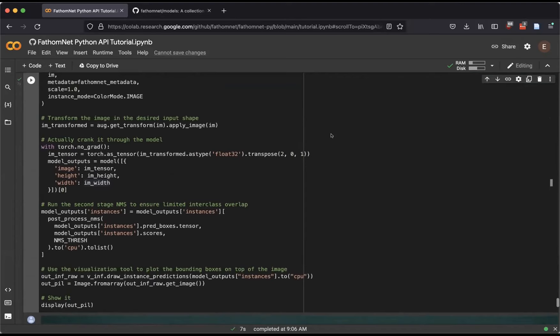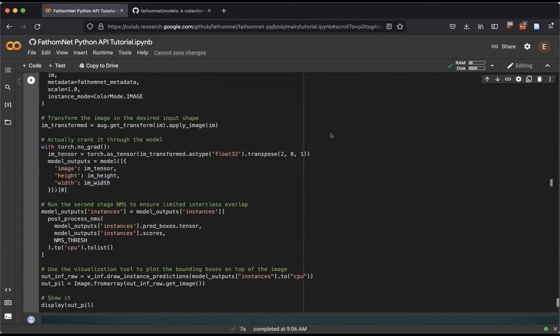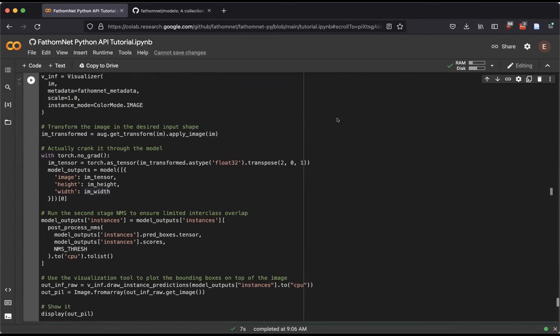About nine minutes until 9:15. Heidi asks: don't things like resizing have to be the same as used during training? Not for object detection — we can change the image size going through the network, but dimensions need to be consistent. We can change that parameter and see how it works.